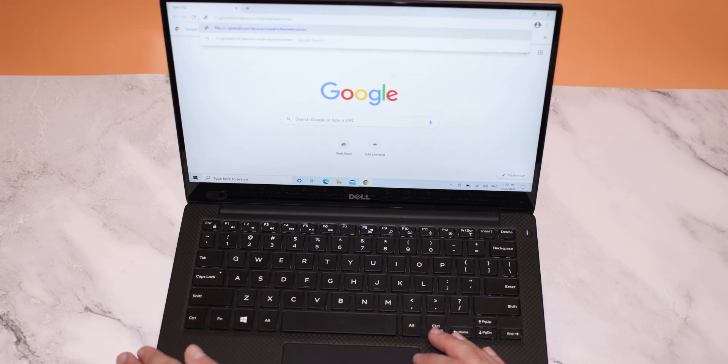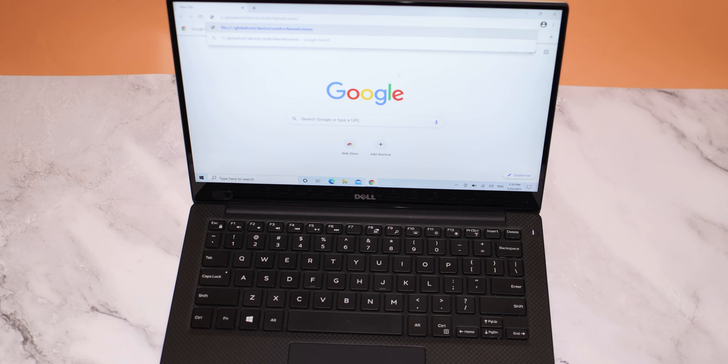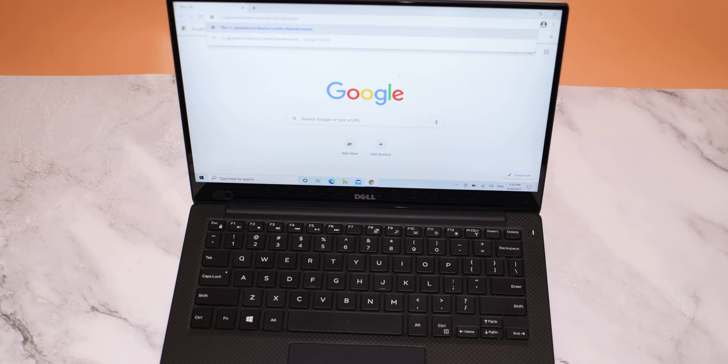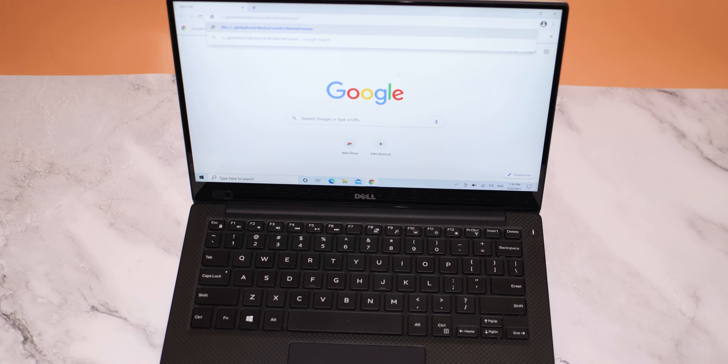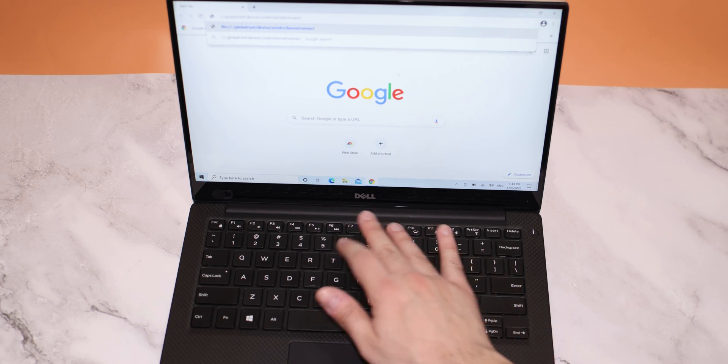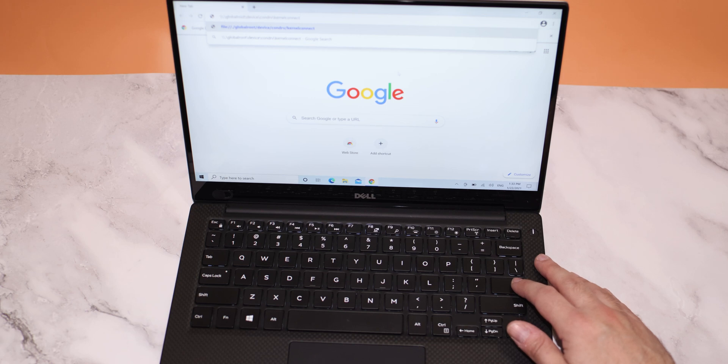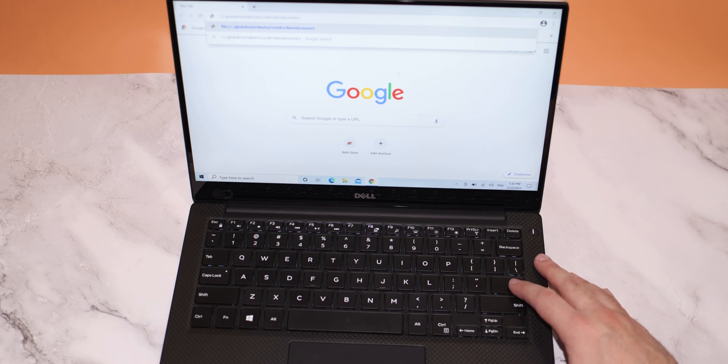So basically the URL is slash slash dot slash global root slash device slash condrv slash kernel connect. And as you can see, I miss the last T and that's just in case so I won't enter it before I actually want to. Let's add the T now and hit enter and see what's about to happen.